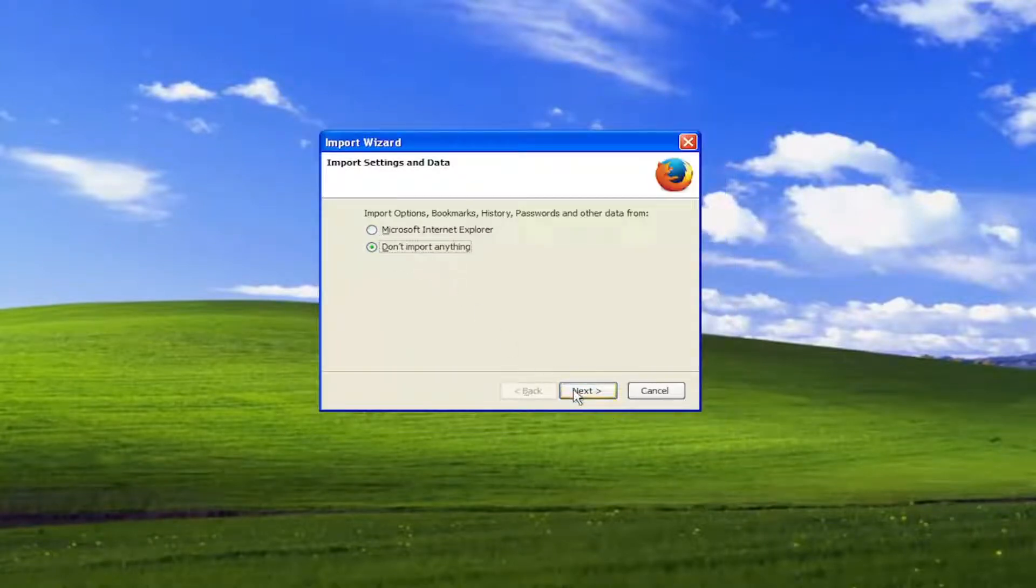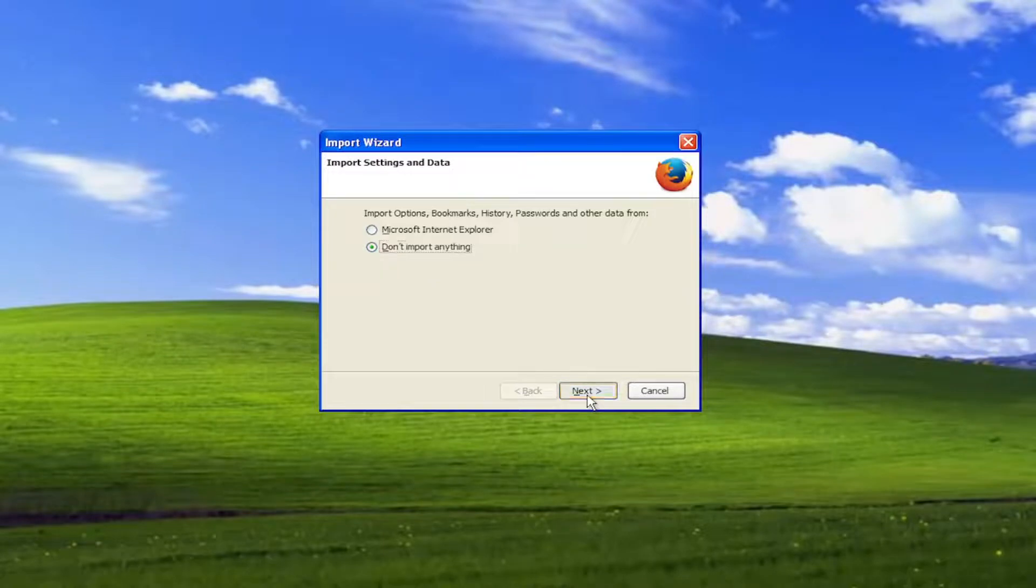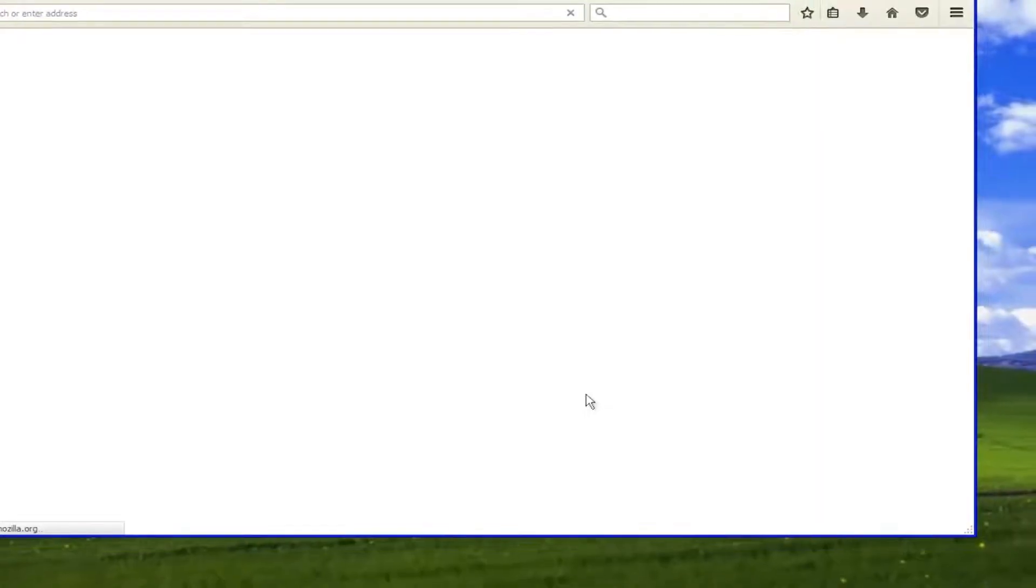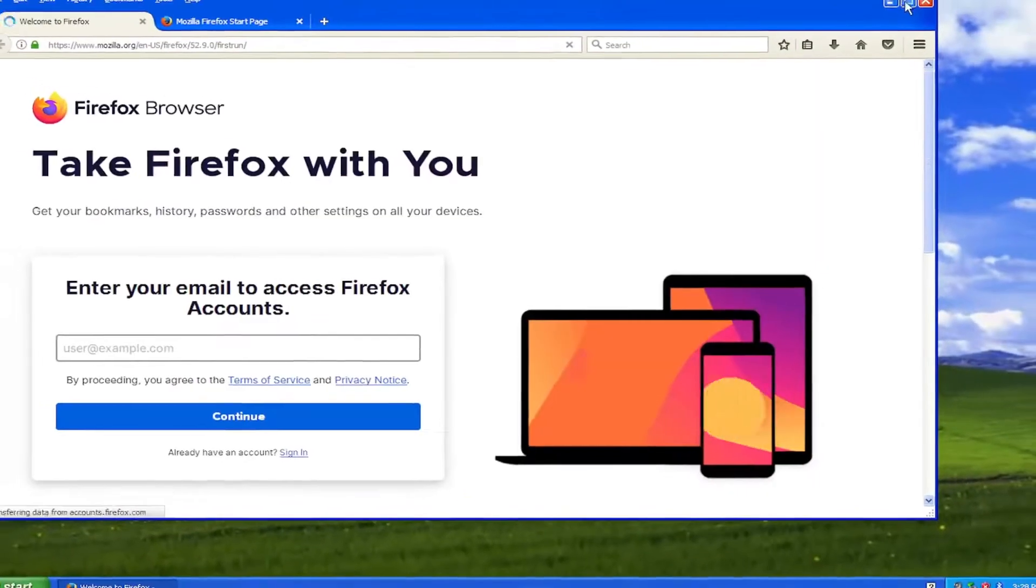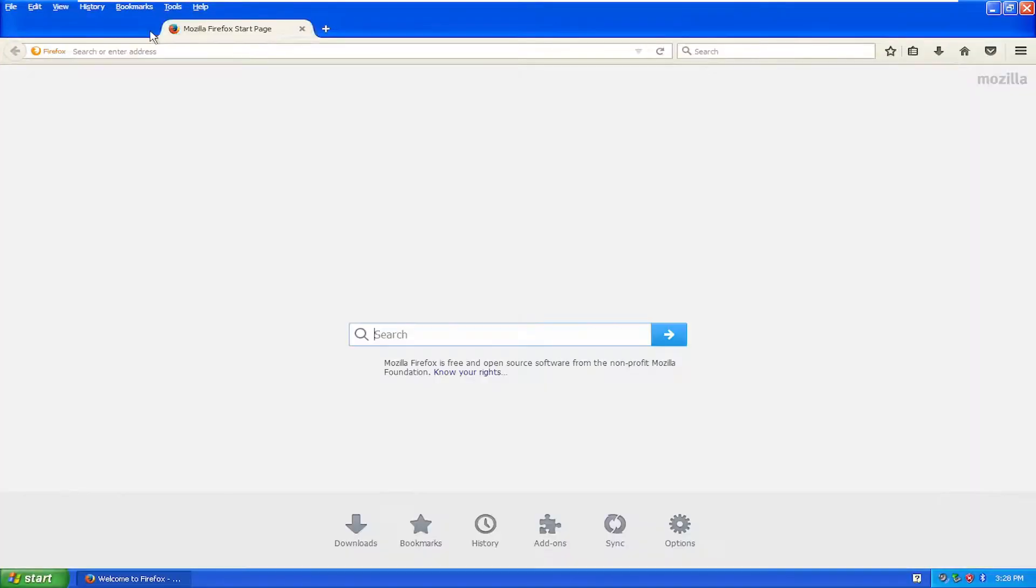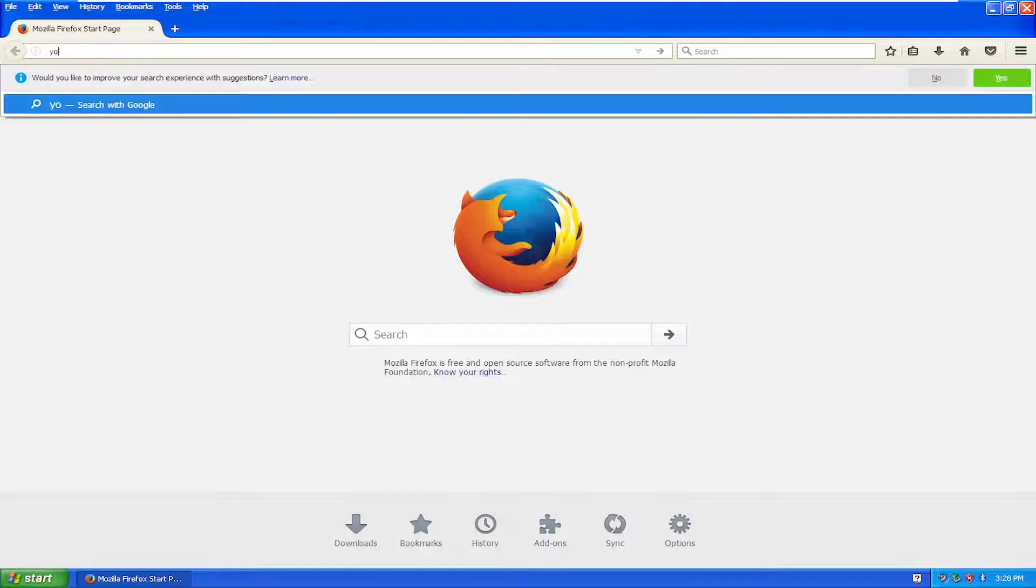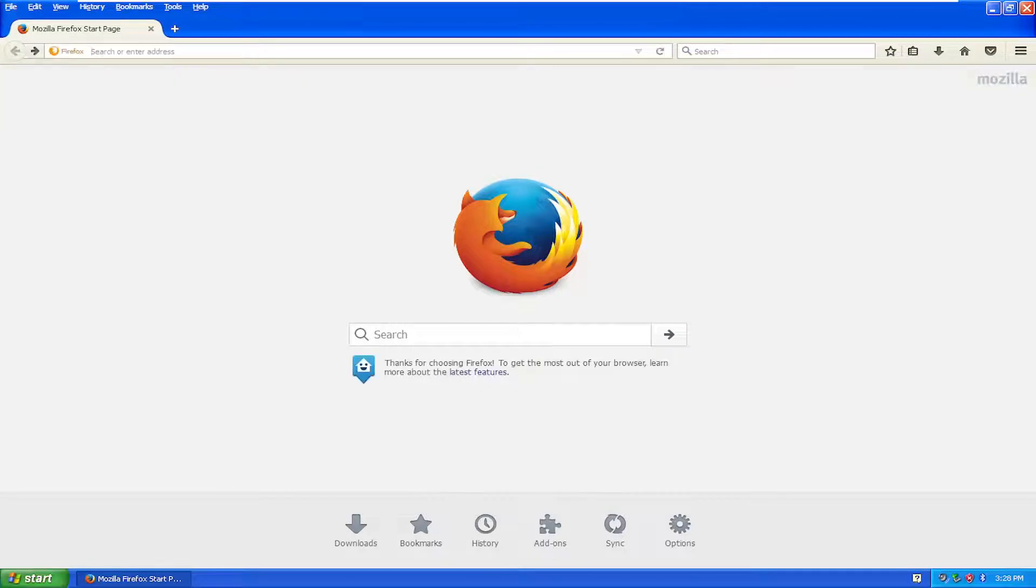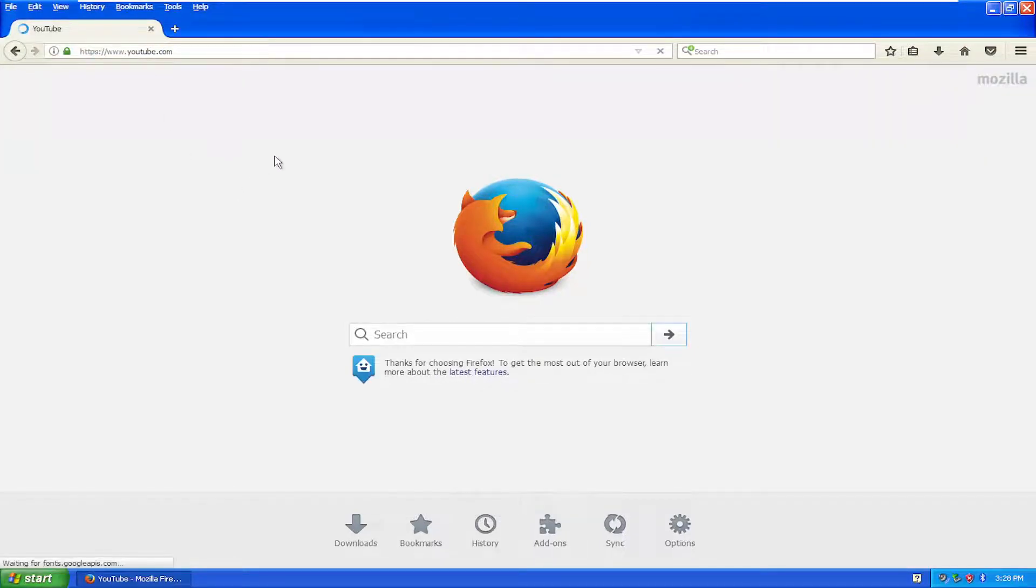I'm not going to import anything. And then I'm going to select Next. And just to show you guys, it does work on the modern web. If I went to YouTube.com, for example, it would launch pretty well.